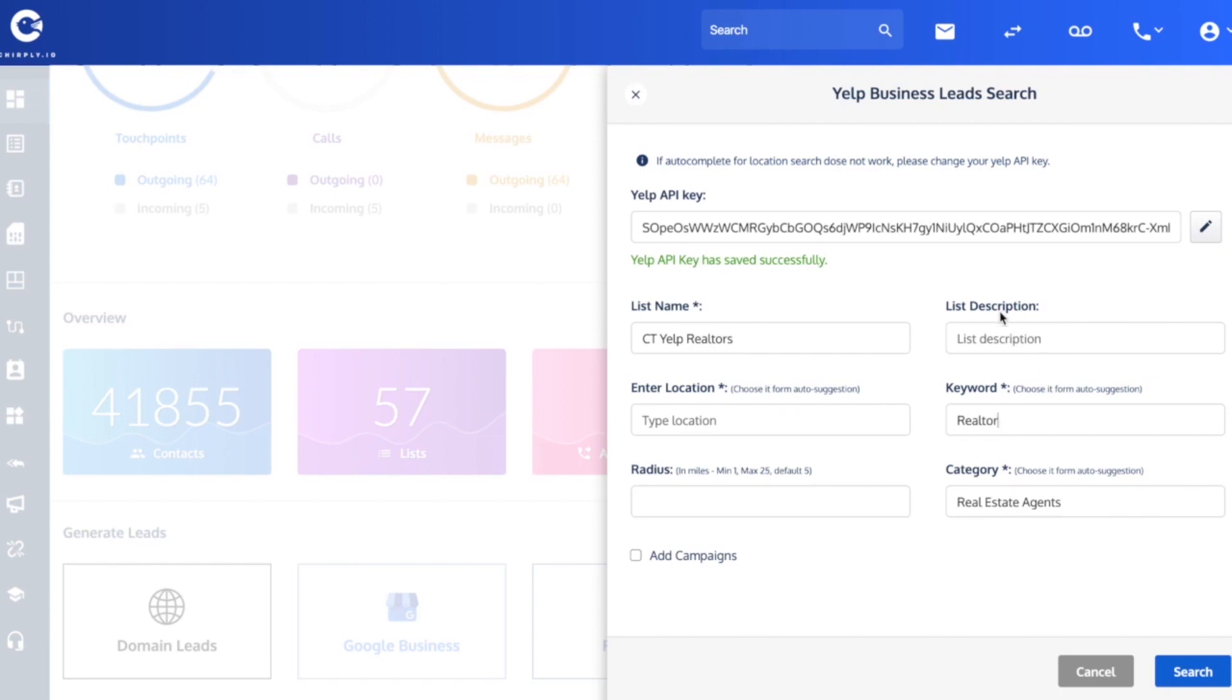Description is an optional thing you can put in here if you wanted to. Radius is measured in miles. The default is a 5 mile radius, but you could put anywhere between 1 and 25 miles.